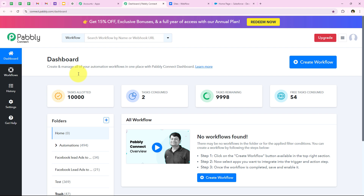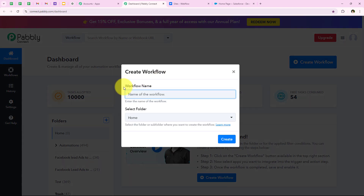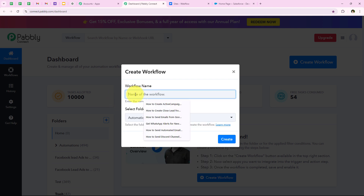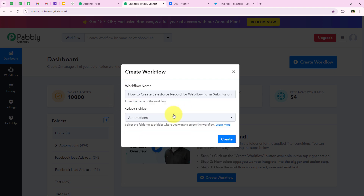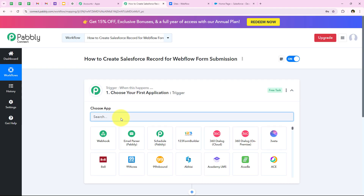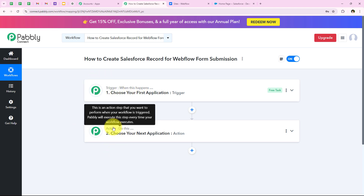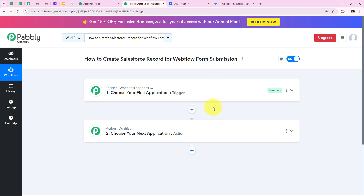As soon as we click on access now, it is opening my dashboard. To start with this automation, we are going to click on create workflow. It is asking me for the workflow name and the folder I want to save it in. I want to save the workflow in the automations folder and name my workflow 'How to create Salesforce record for Webflow form submission.' Then we are going to click on create, which opens the workflow window — the most important window. Trigger means 'when this happens' and action means 'do this.' We can have only a single trigger but multiple actions following the commands of our trigger.